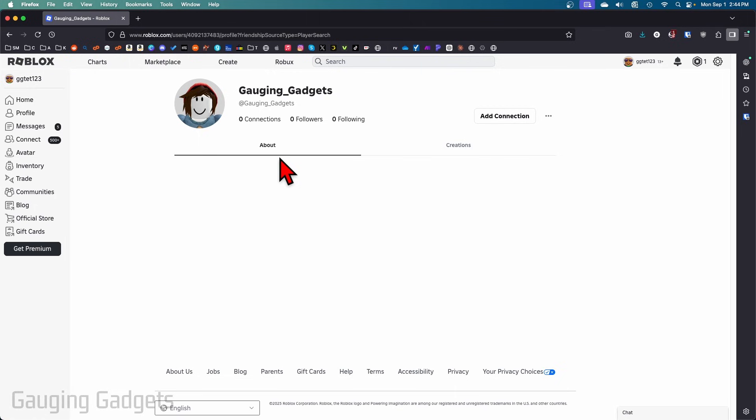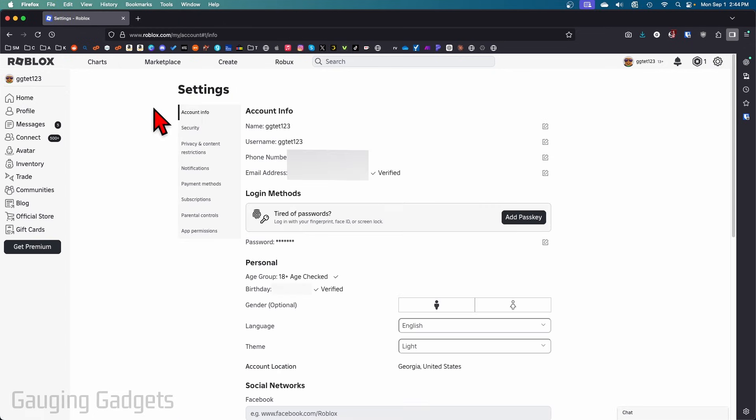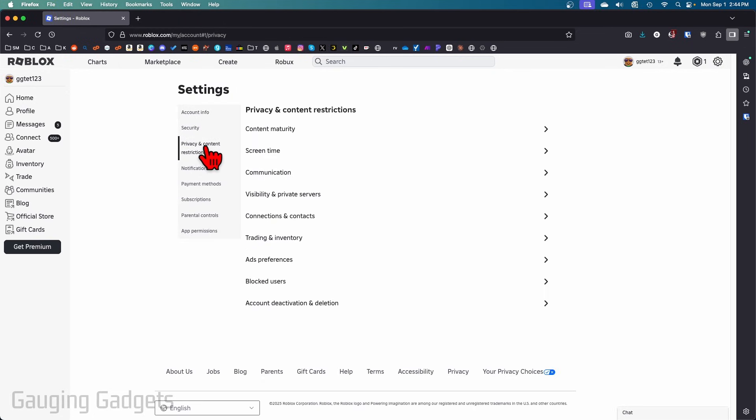or you're not sure what their name is, you can see your entire blocked list on Roblox by selecting the gear in the top right and then selecting settings. Then in the left menu, select privacy and content restrictions.